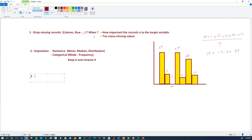It is your responsibility to determine if you have missing values and choose the best method to handle them. You can only apply one method — don't combine dropping and imputation. Which method to use depends on the value of the variables with missing values, the percentage of missingness, and the importance of those variables.